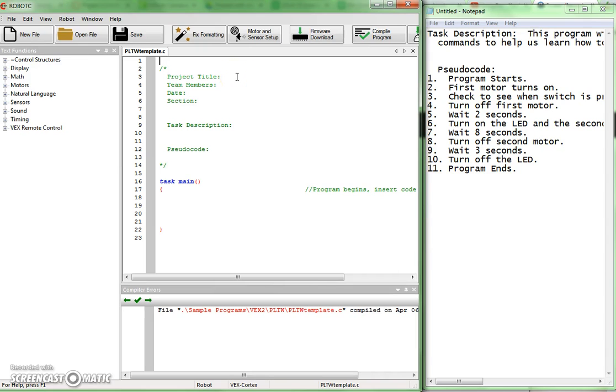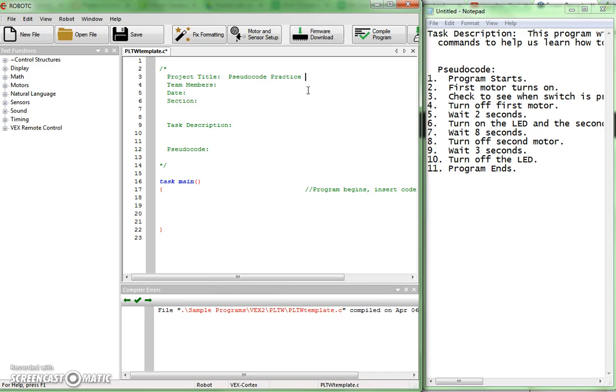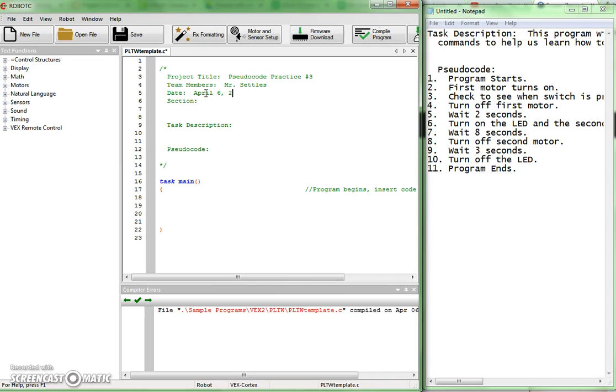So I'm going to click after project title. And anytime I have a colon like here, I always want to put two spaces and then type my title. Pseudocode Practice number three. So you put the title that's appropriate for the program you're doing. Team members for this one it's just going to be me. Be sure and capitalize and do this correctly. Two spaces and the date. Section is going to be the class that you're in. I'll just put A for this one.